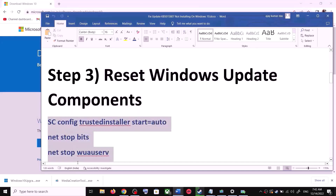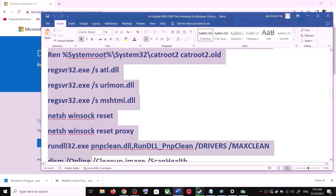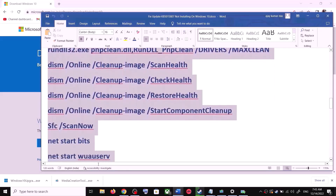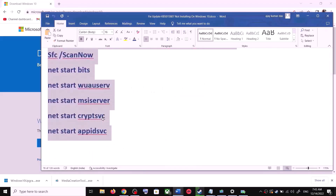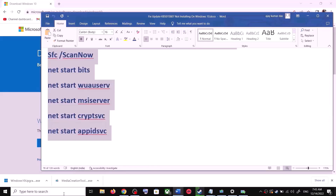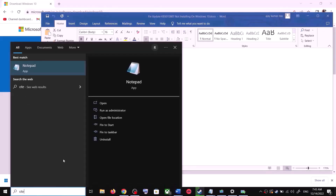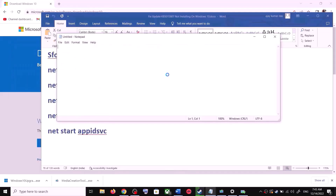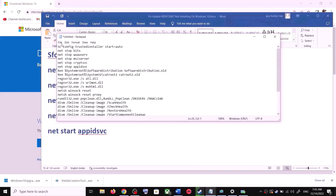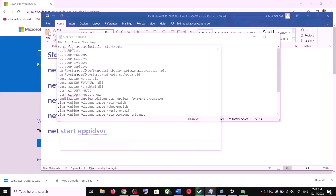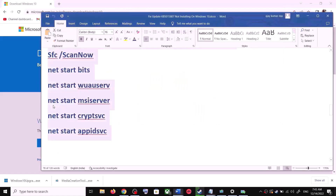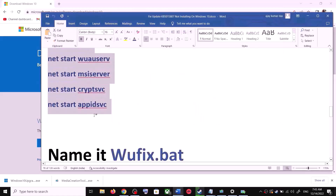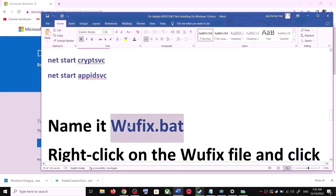To reset Windows Update components, copy all these commands — they are provided in the video description. Copy the commands and open Notepad on your computer. Type notepad in the Windows search box and open Notepad. Paste all the commands there. Now go to File and then click on Save As. Set the location to Desktop and name this file wufix.bat.